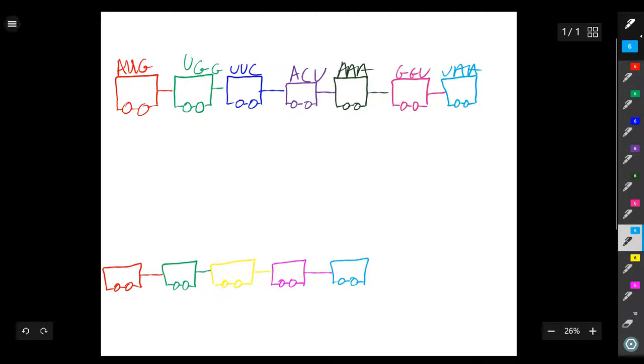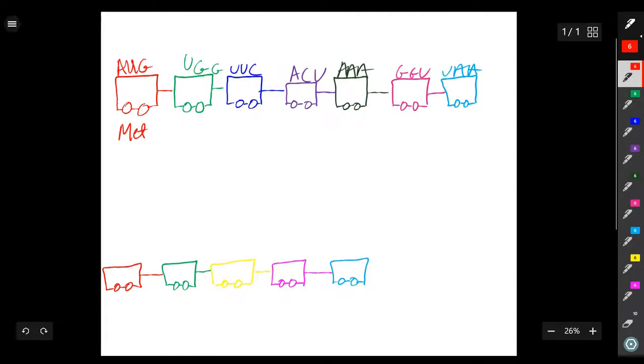AUG is a start codon, so translation of the mRNA begins with this sequence. The sequence AUG codes for methionine. The rest of the sequence when translated codes for the following codons.